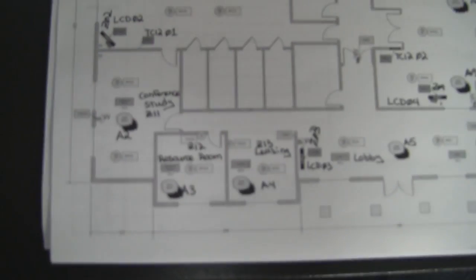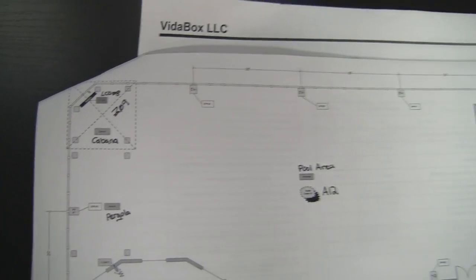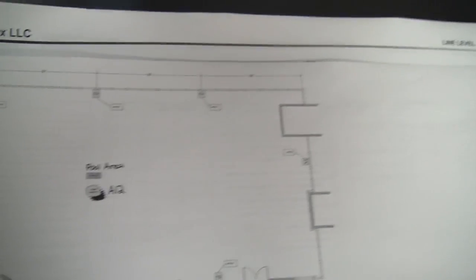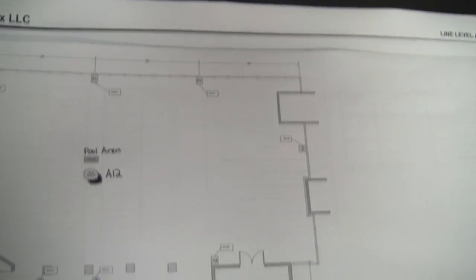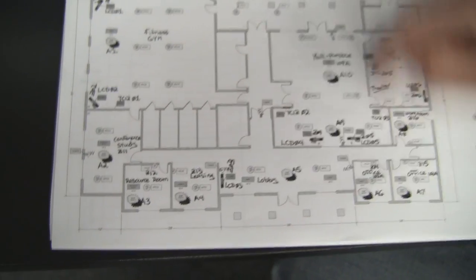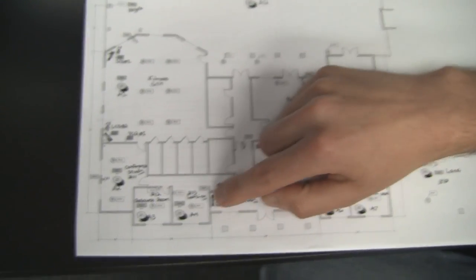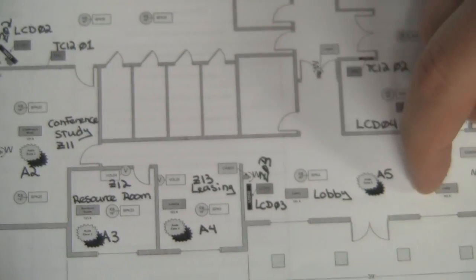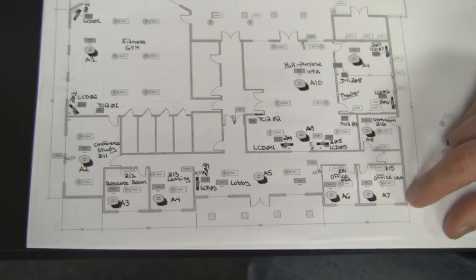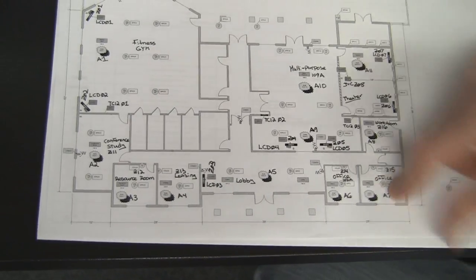Basically what they want to do, this is a recreational center like I explained, and they have a couple of different areas and they have TVs pretty much laid out throughout the whole space. So the clubhouse comprises of the entrances here with the lobby. The lobby is going to have one TV located here, some speakers put into the ceiling. They have a couple of offices also with speakers where they wanted to be able to play some music and other things.